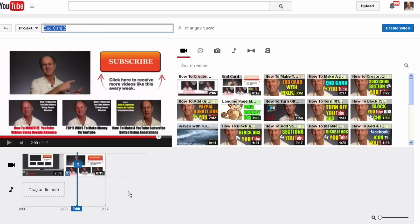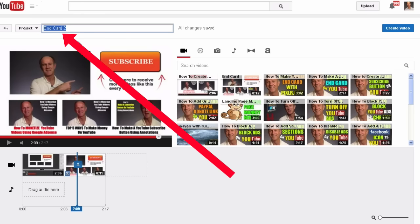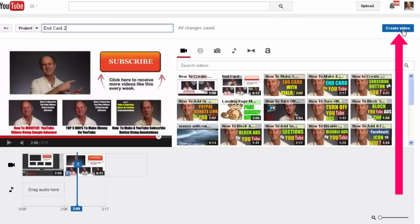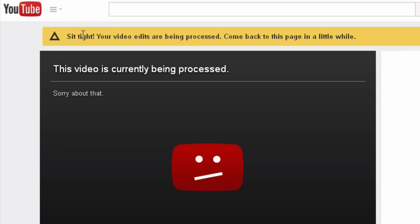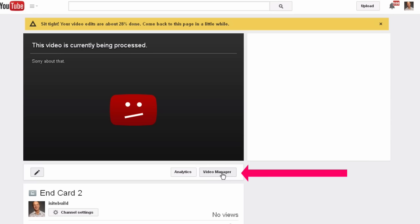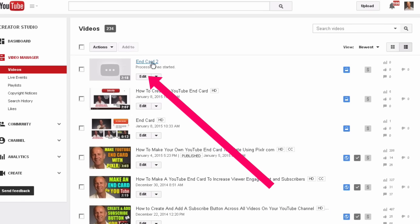There you go, it's a perfect smooth transition between the two videos. After you've combined the two videos into one, name your project — I've called it 'end card 2' — then click 'Create Video.' It says sit tight, your video edits are being processed. Come back to this page in a little while. Click Video Manager to see your new video being processed.